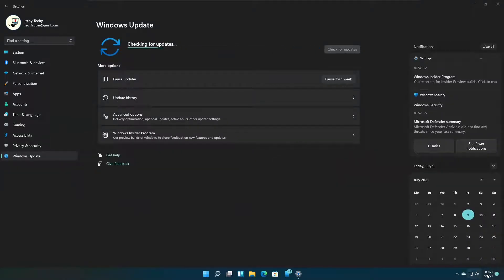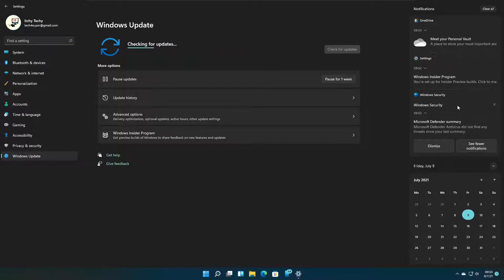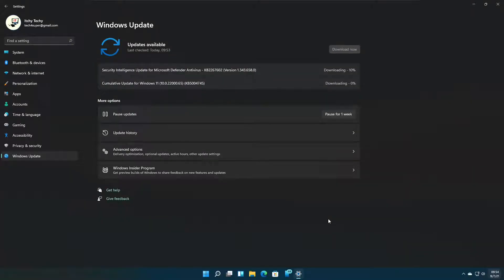First, I am going to check for any updates as usual. Go to start menu, settings, and click on the Windows update check for updates button. You can see there are a few updates available. I am going to install them.